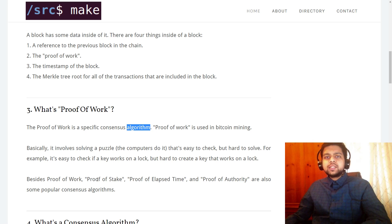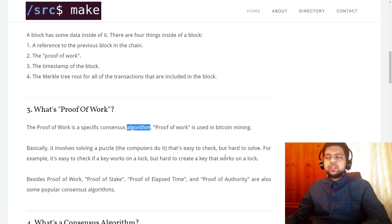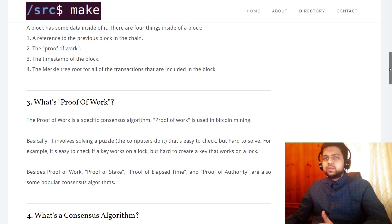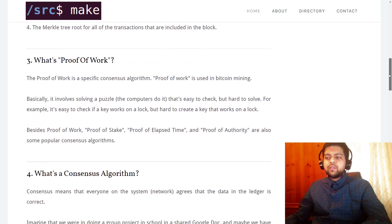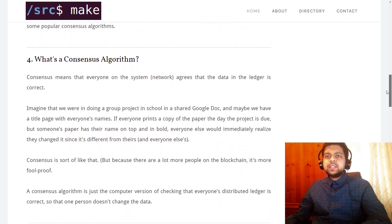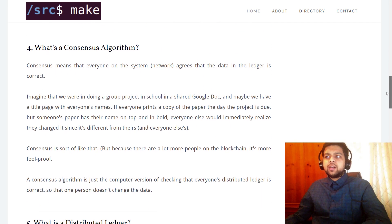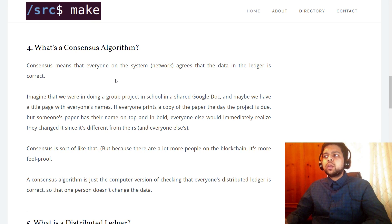Other consensus algorithms include proof of stake, proof of elapsed time, and proof of authority — just some popular ones you should know you've heard of. So what is a consensus algorithm?